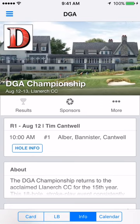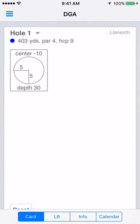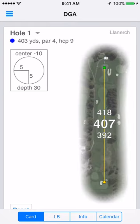This video will show a player how to keep score using the app scorecard. Once a player has checked into a tournament, the hole info button will appear. Tap the hole info button to go to the first hole. The first screen will show you the yardage book of the current hole.